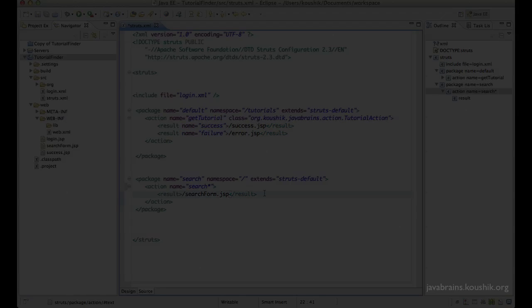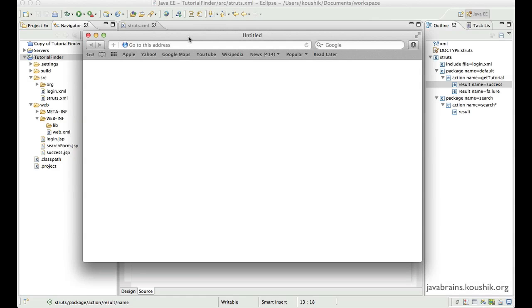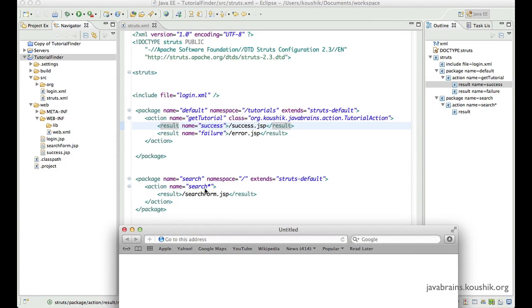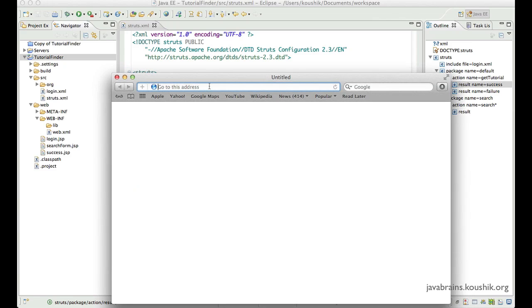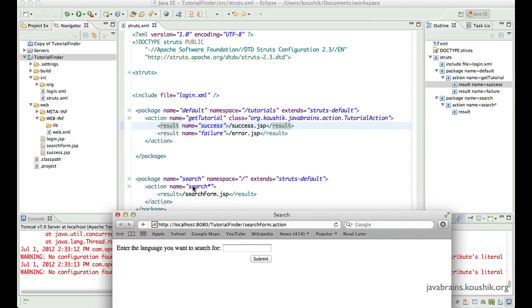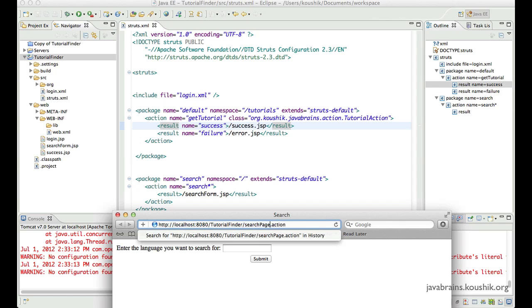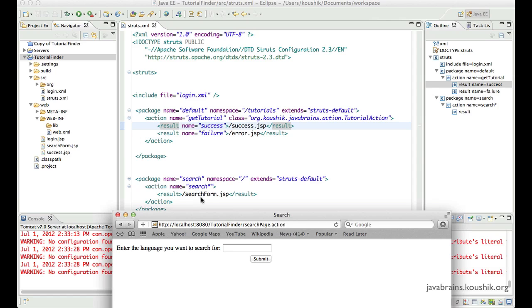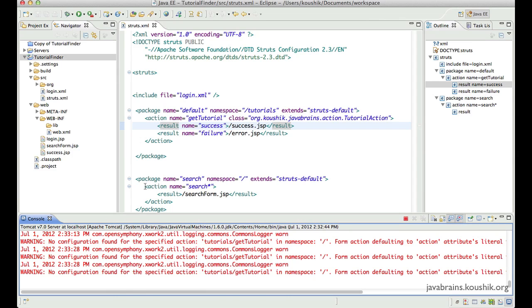So let's see this in action. I've deployed the application with the wildcard changes. Now I'm going to access the earlier URL, which is search form dot action. It will redirect the user to search form JSP because it fits this wildcard — it's 'search *'. No matter what you enter, like 'search page', it's still going to redirect to search form JSP. You essentially have a single action mapping that takes care of multiple action names.